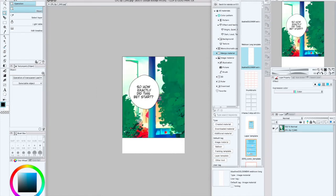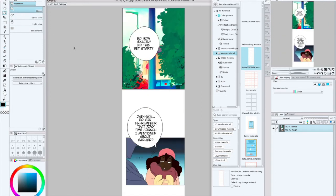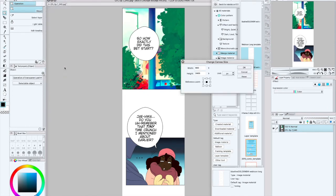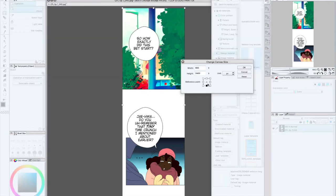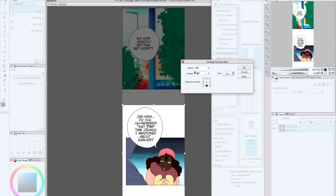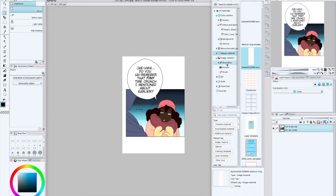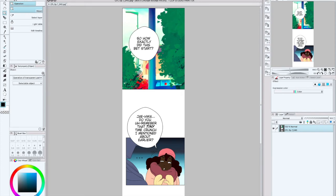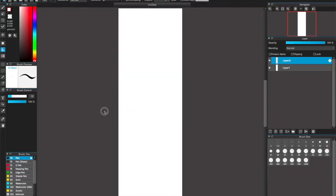As long as it has a crop feature, I can use my panel guide to know how to size my panels, where to cut them, and where to place them. Even if I can't manipulate my crop feature as precisely as Clip Studio Paint, it's okay as long as it has a crop feature.